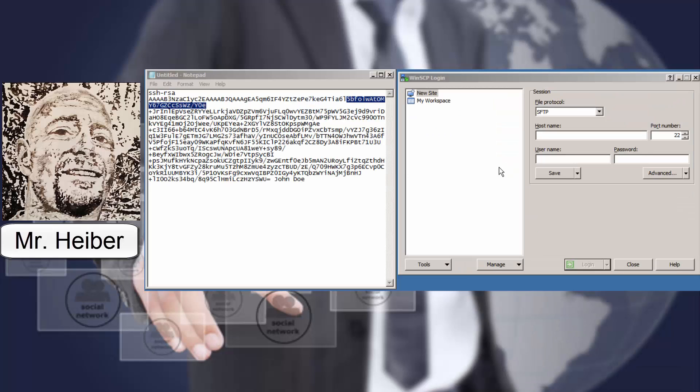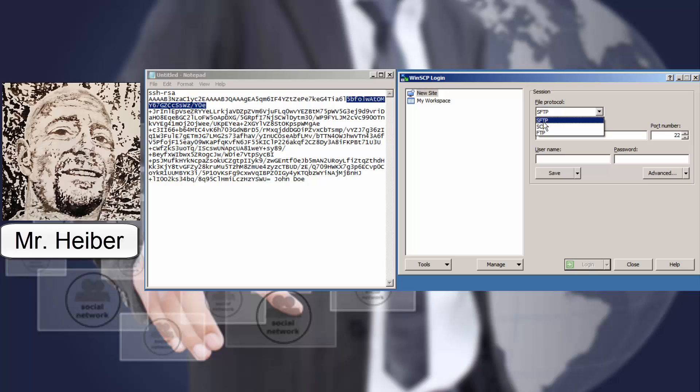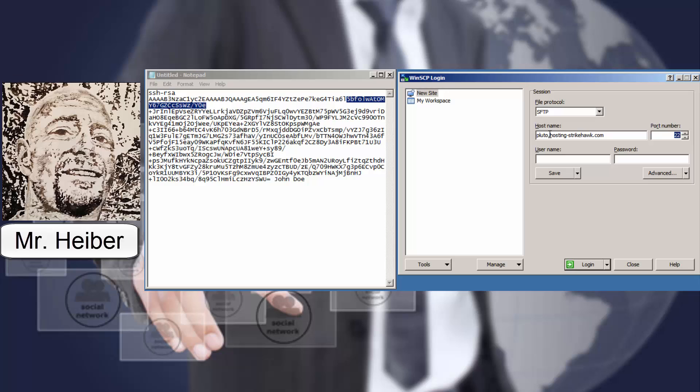When you load up WinSCP, this is going to be the first screen you see over here. You're going to create a new site. So you want to select the SFTP protocol. And you want to put in the host name that we gave you from your new account email. The port number is random and it will be in your new account email. So put the port number in there. And then your username is your cPanel username. And then skip the password.